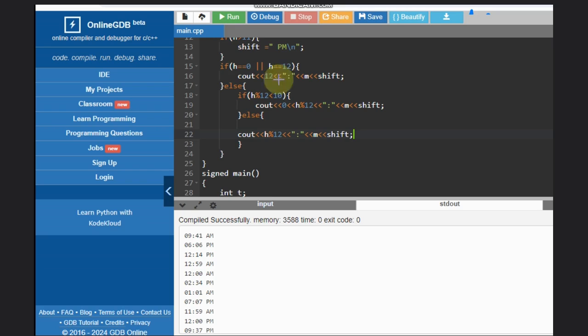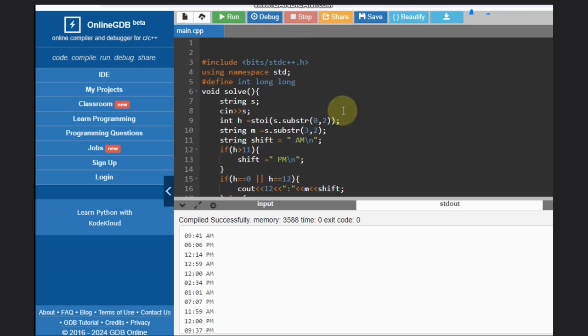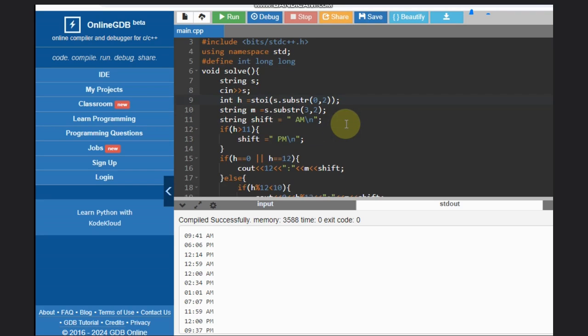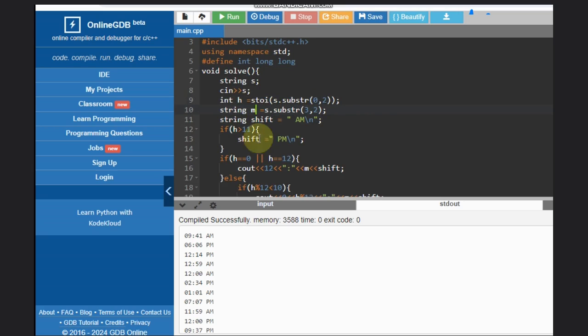Here's the code. We'll take the input, convert h into int because we need to compare, and take m (minutes) as is because we don't need to do anything. Initially, we have defined shift as AM.